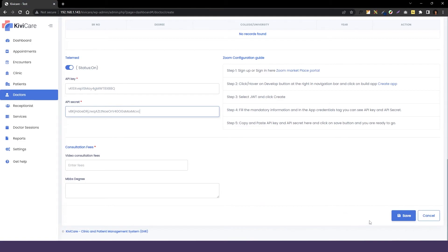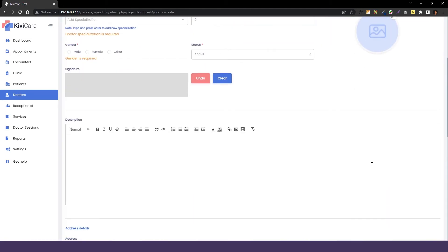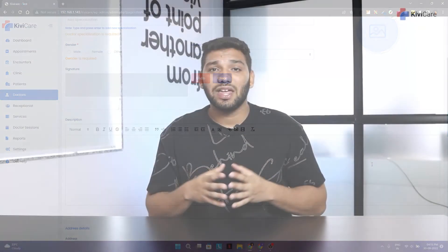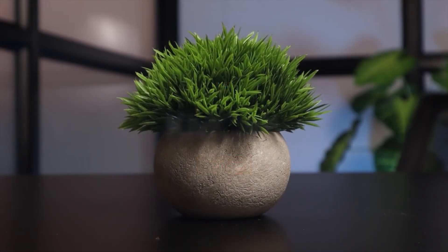And then we'll add the fees for the video consultation here, which is compulsory to do, and we'll just click on save. If you haven't added the doctor's basic details, you have to just add them and you are ready to book. So try KiwiCare free demo today.